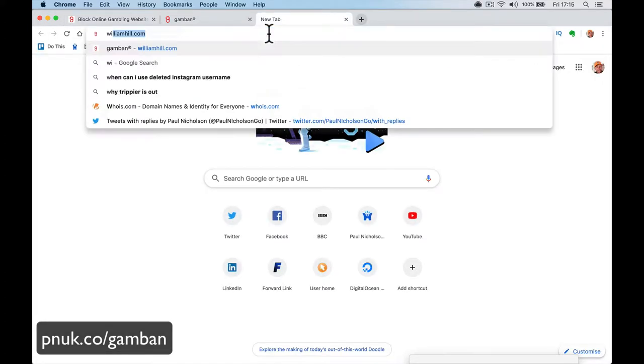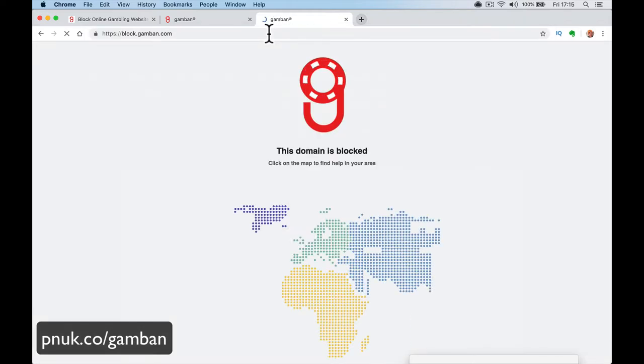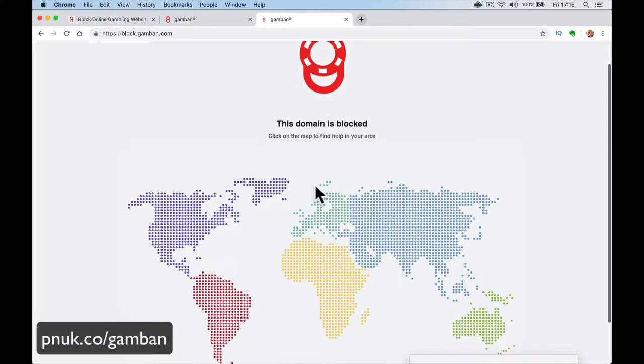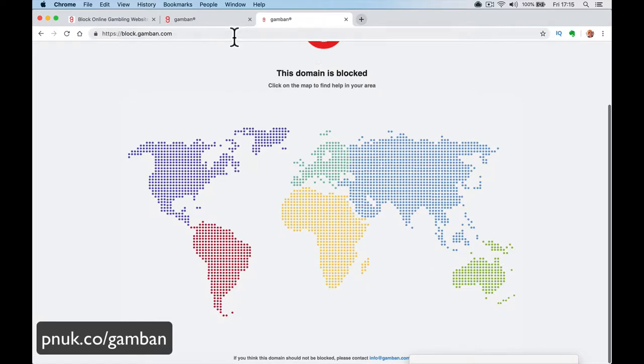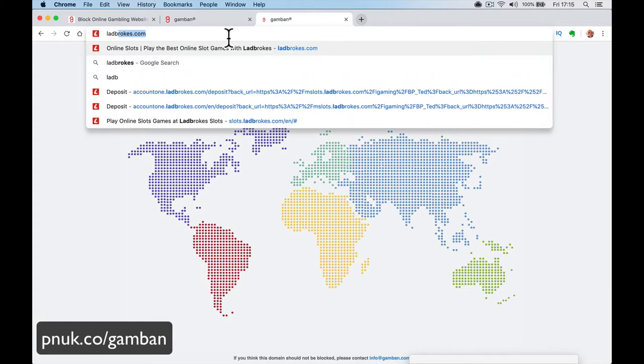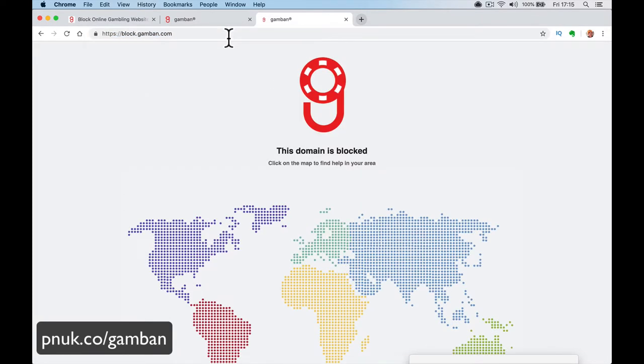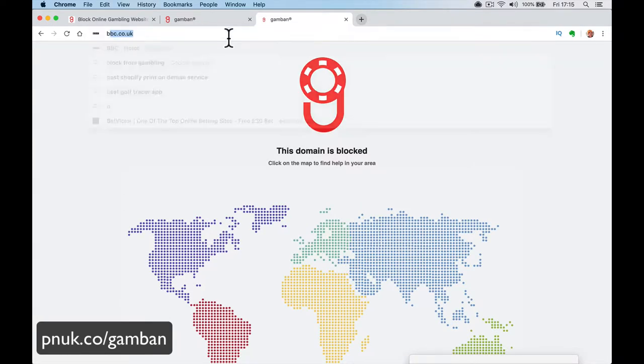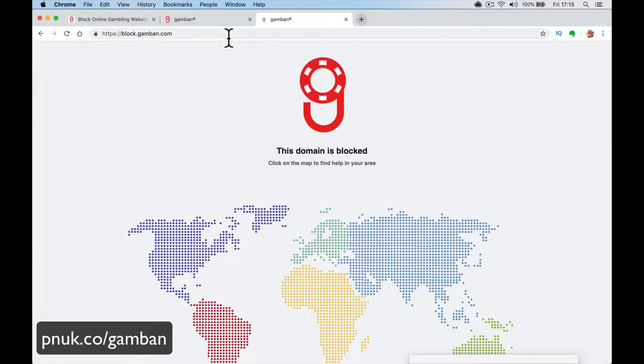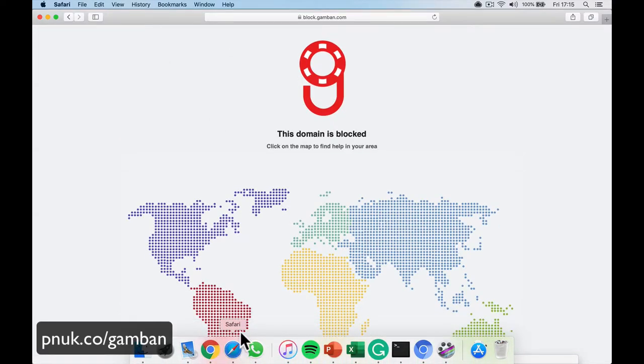So when I go to, say, williamhill.com, I get this: the domain is blocked. I go to Ladbrokes. Domain is blocked. I go to Bet365. Domain is blocked, right? That's what I want. That's what I need.